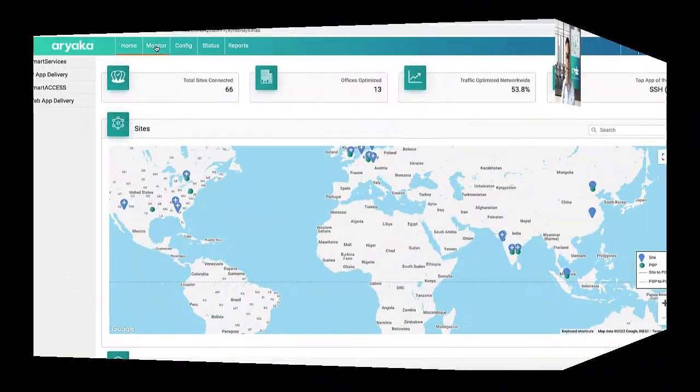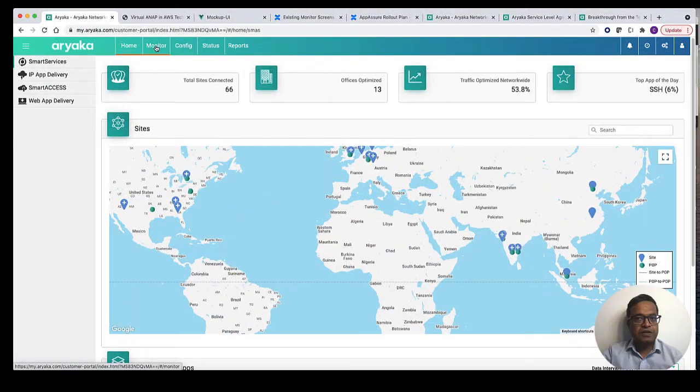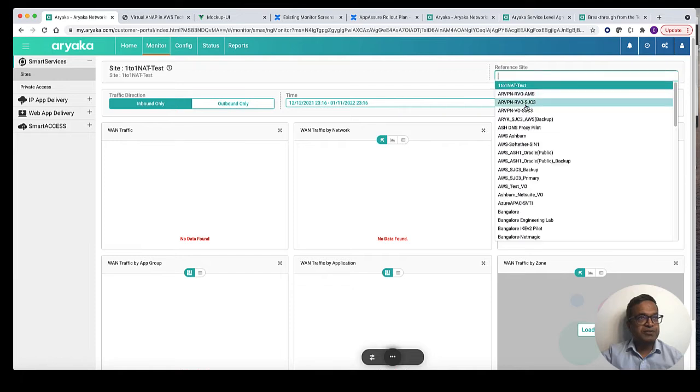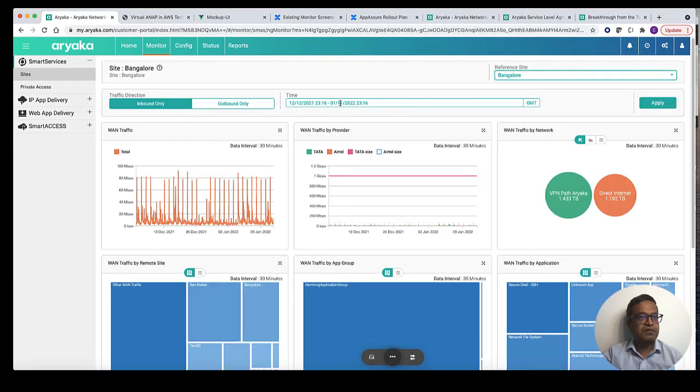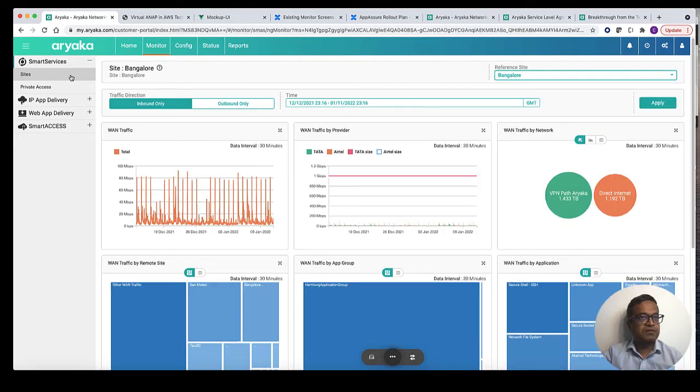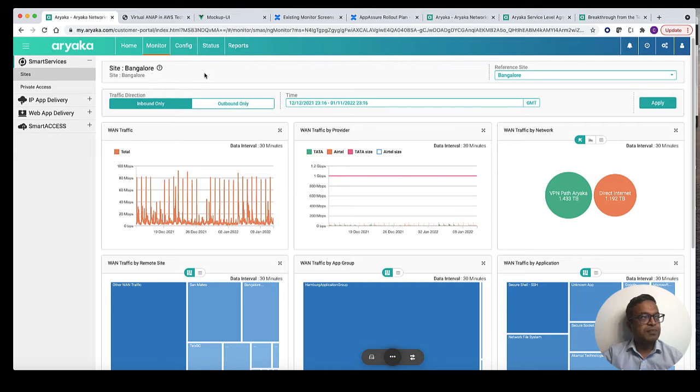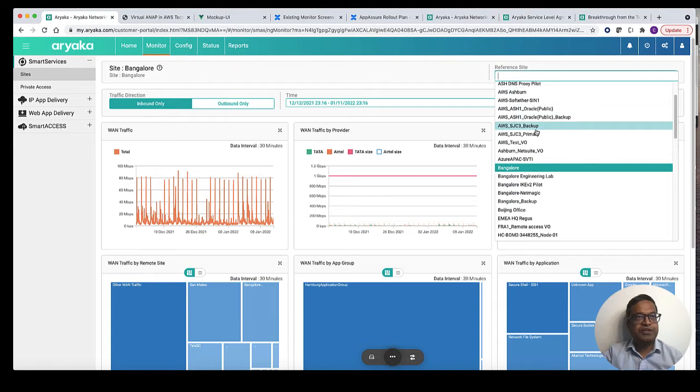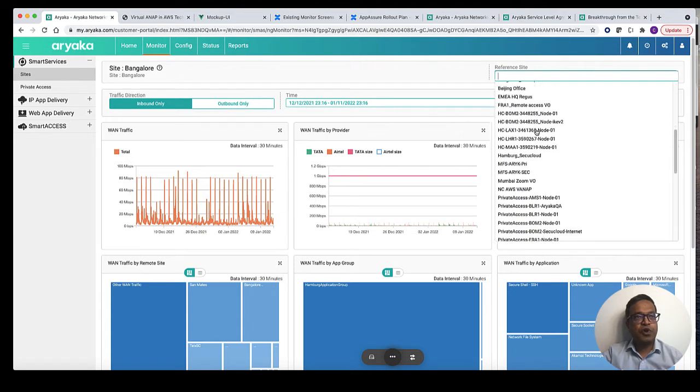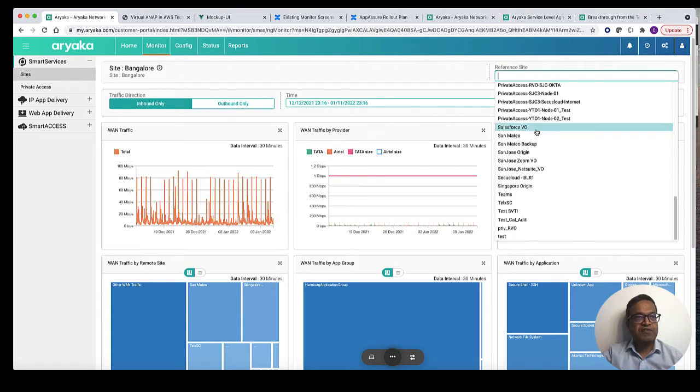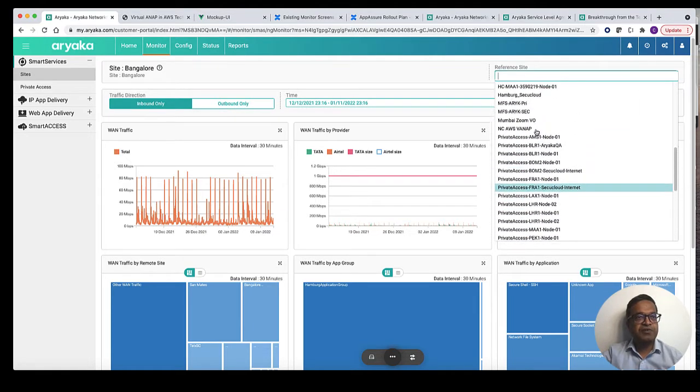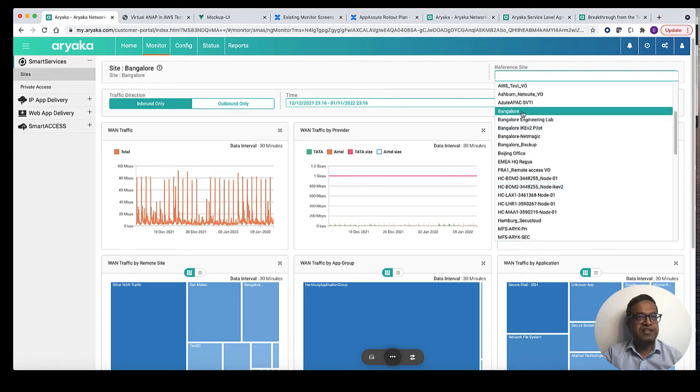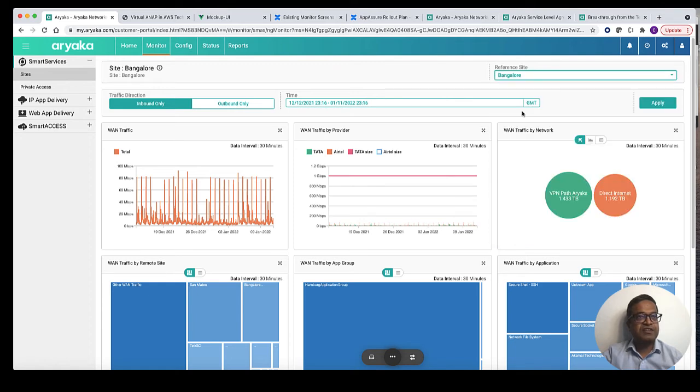Let's go into myAryaka. Click on monitor page on top navigation bar. Then click on sites on the left navigation bar. On this page in the top frame you can select the reference site which you want to observe. The drop down menu here shows you all the sites available in your network. I shall select here the site Bangalore.